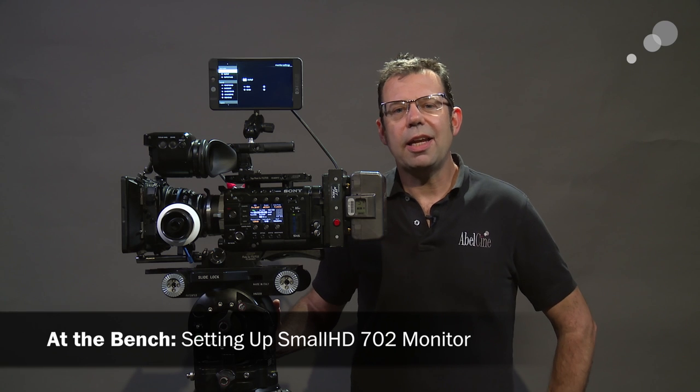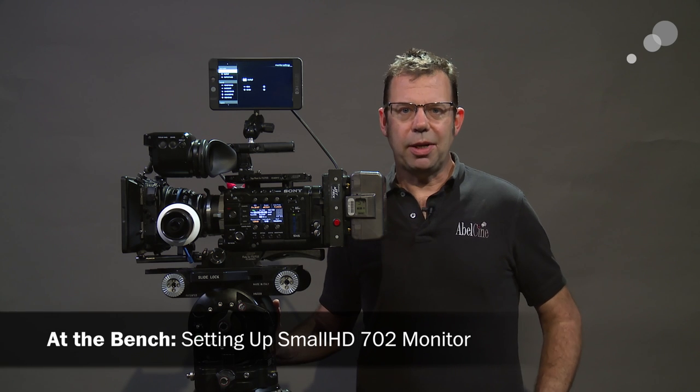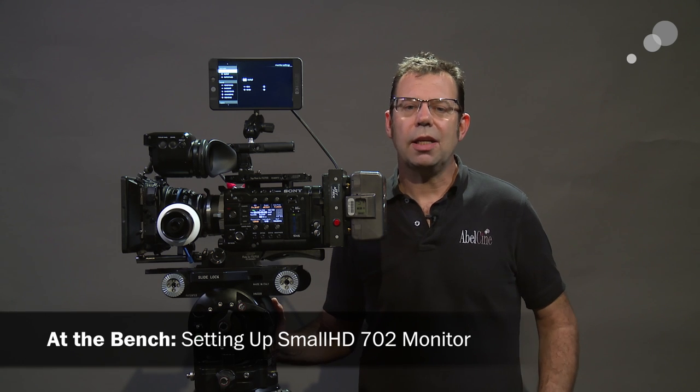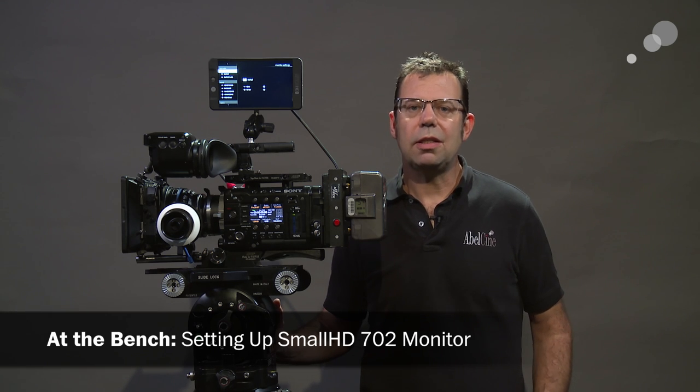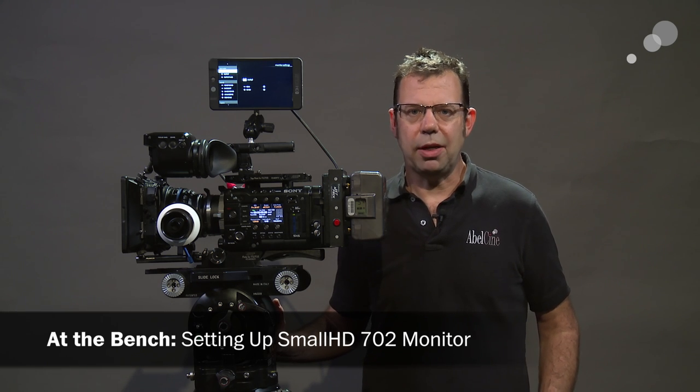Hello everyone, Ian here at AbleCine in Burbank. Today I am checking out the SmallHD 702 monitor.